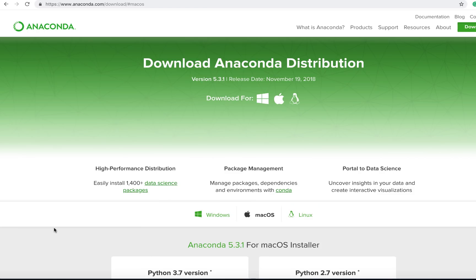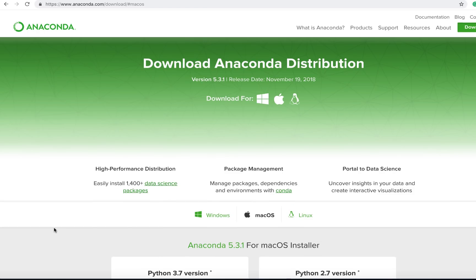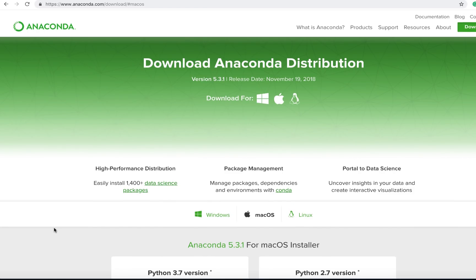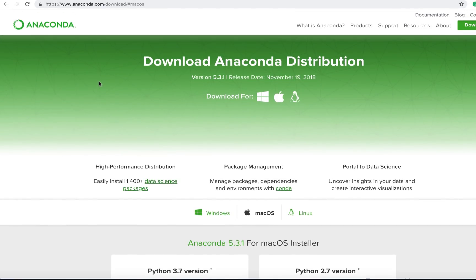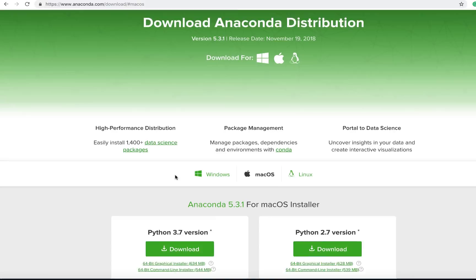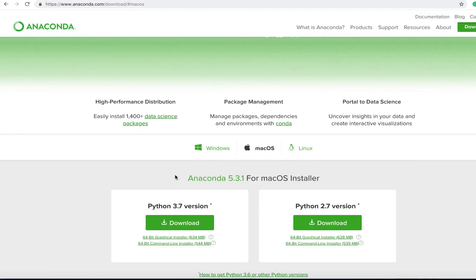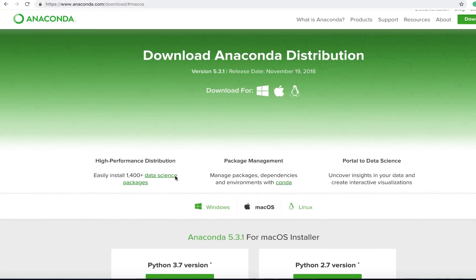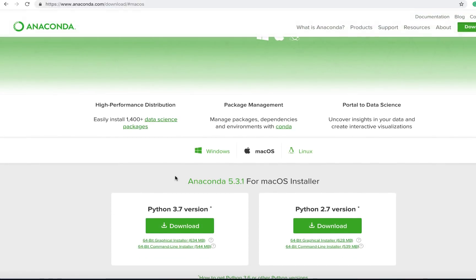The first thing that you're going to want to do if you don't have Anaconda already set up on your machine is you want to navigate to the following website, the anaconda.com/download page, and you want to select the respective version for your operating system. So whether you're on Mac, Linux, or Windows, you can download and set up Anaconda for this distribution.